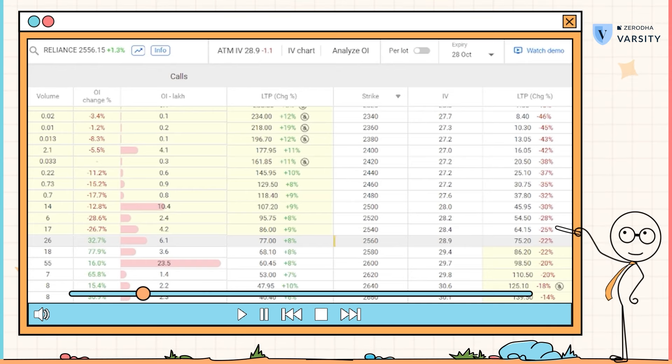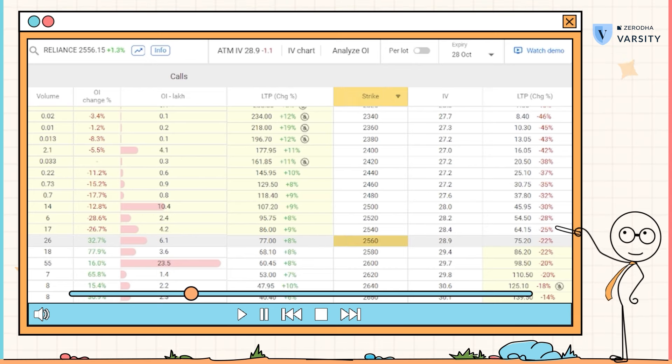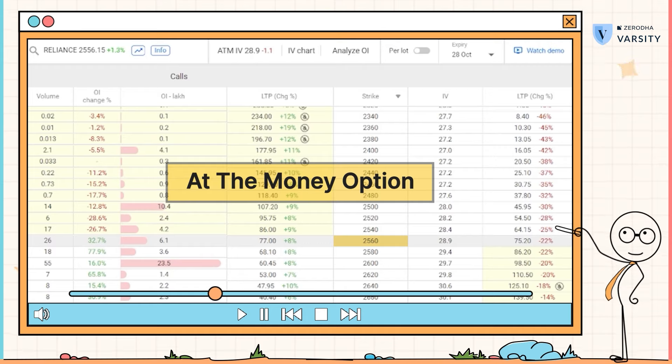Reliance is trading at 2560. Let me pick a strike which is trading closest to this price — so let's pick the 2560 option. The expiry of this option, as per the contract, is on the last Thursday of October. Let's assume the expiry is happening right now. Given that the expiry is happening right now, what is the likelihood of this particular option being favorable to the call option buyer? Because the strike price and the underlying price are roughly the same, there is a 50-50% chance that the strike will end up in a favorable position to the call option buyer. Therefore, this particular option is called the at the money option, or simply the ATM option.